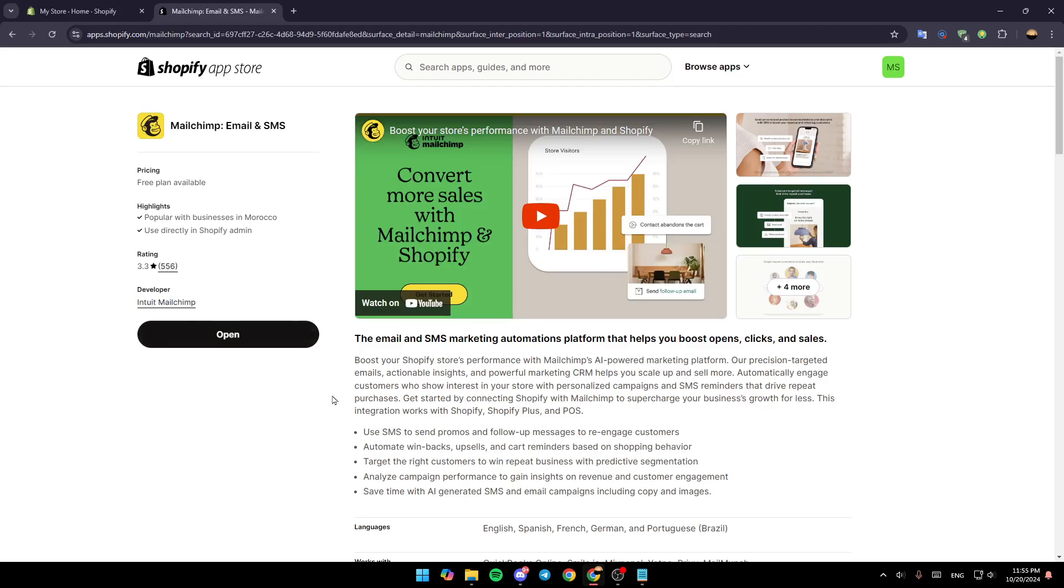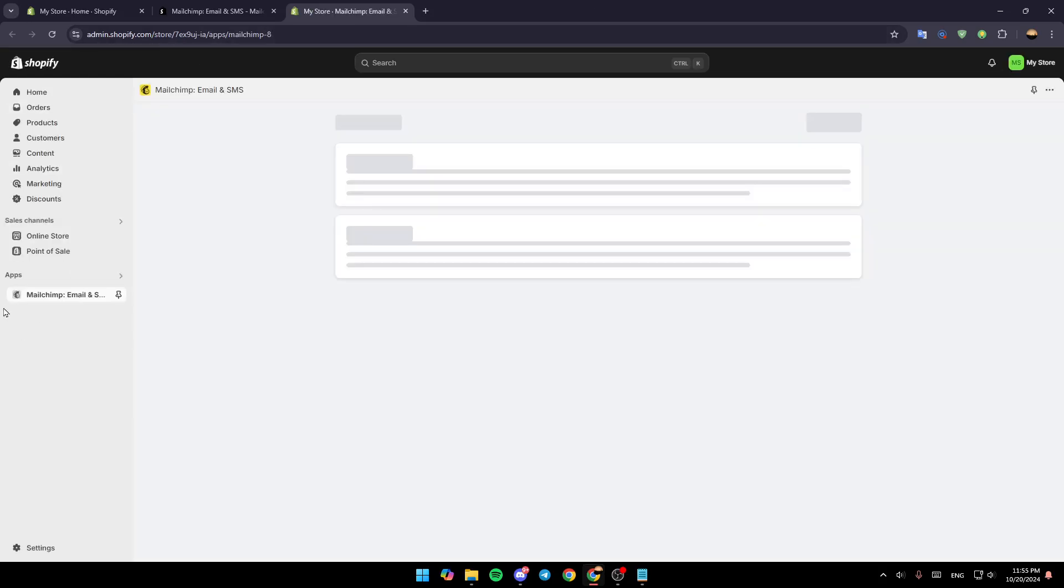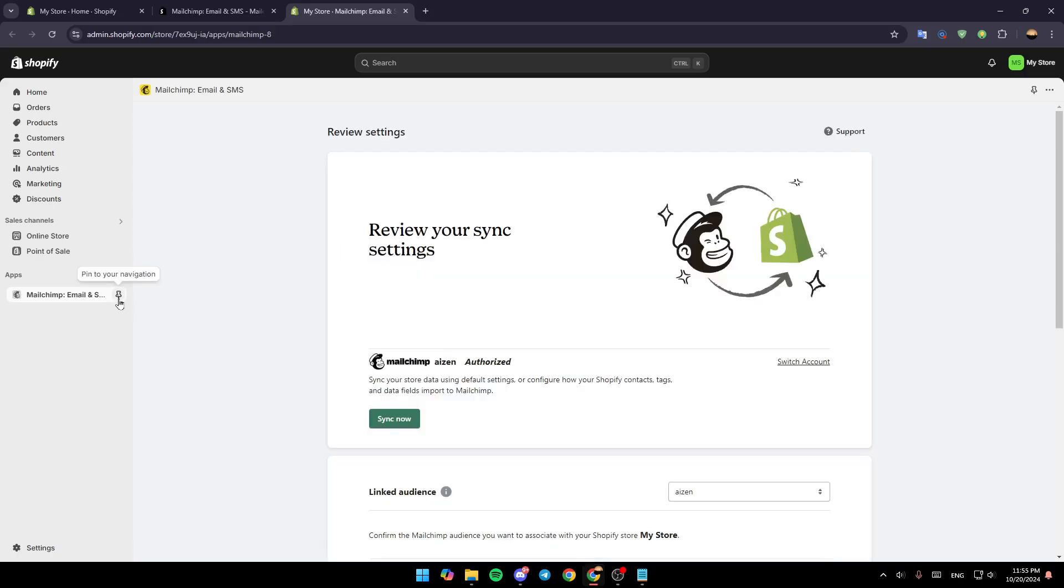As you can see, the application is already installed. That's why I have the option to open it. So just click on Install or Open. You're going to be taken right here. Once you install the app, it's going to be added to your navigation bar. You can pin it to your navigation bar if you want.